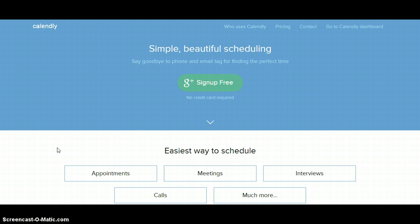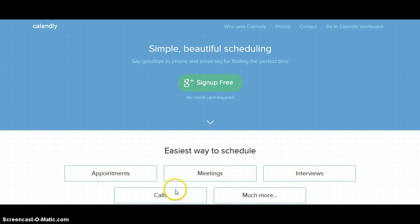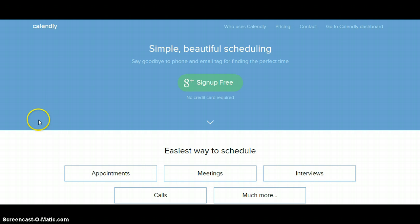There are all types of appointments and meetings that you can do, as you can see down here. But I mostly personally use this, both in my personal and my professional life, for calls and meetings, essentially. But there are a lot more here that you can use it for.